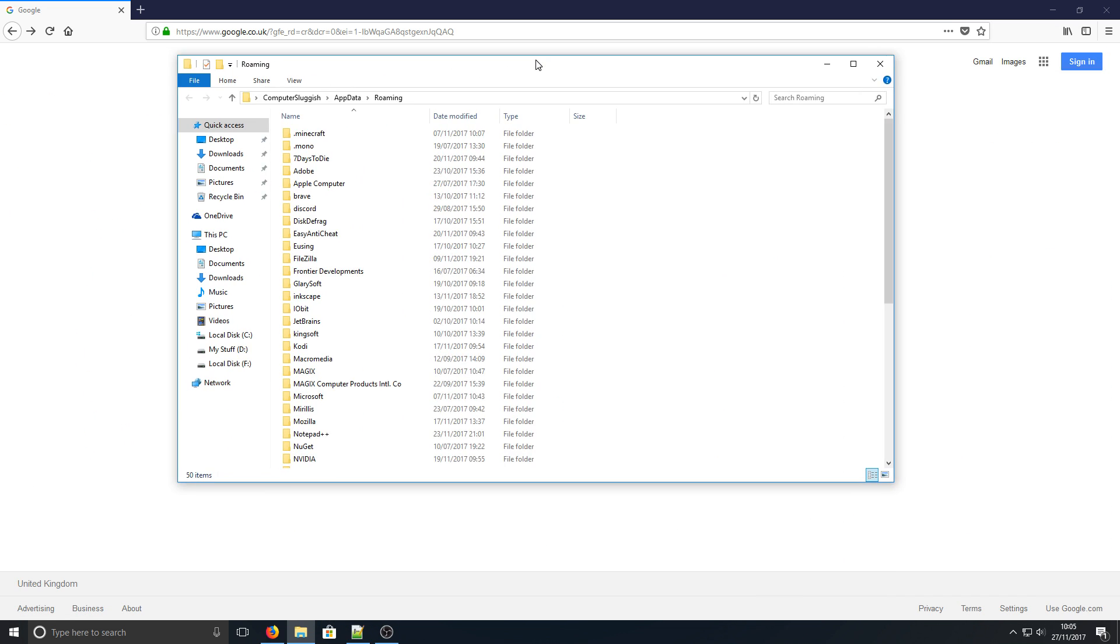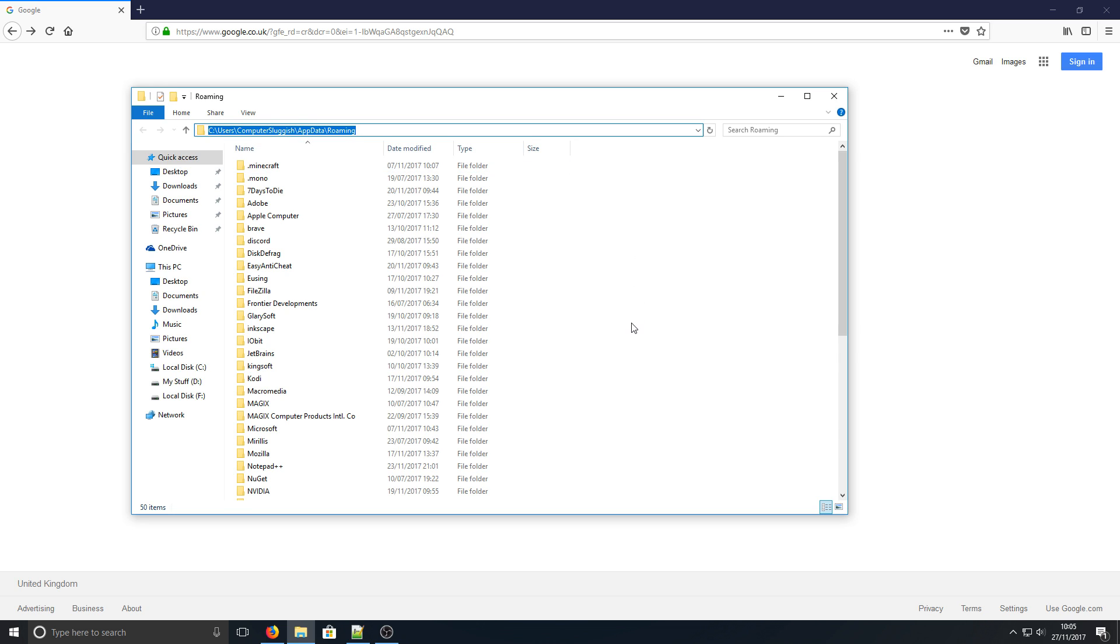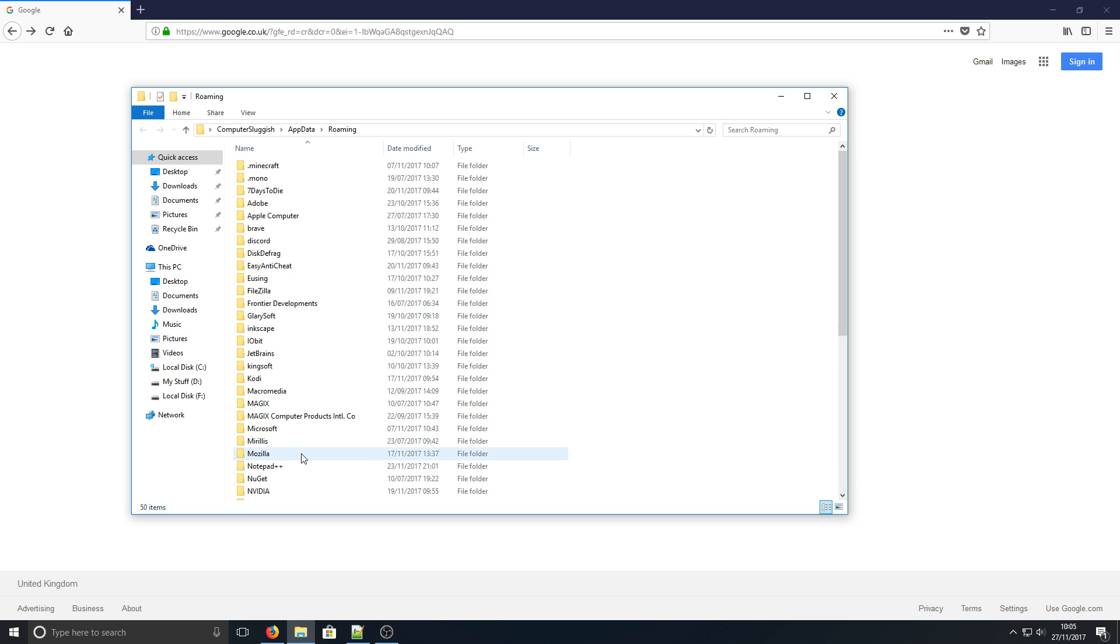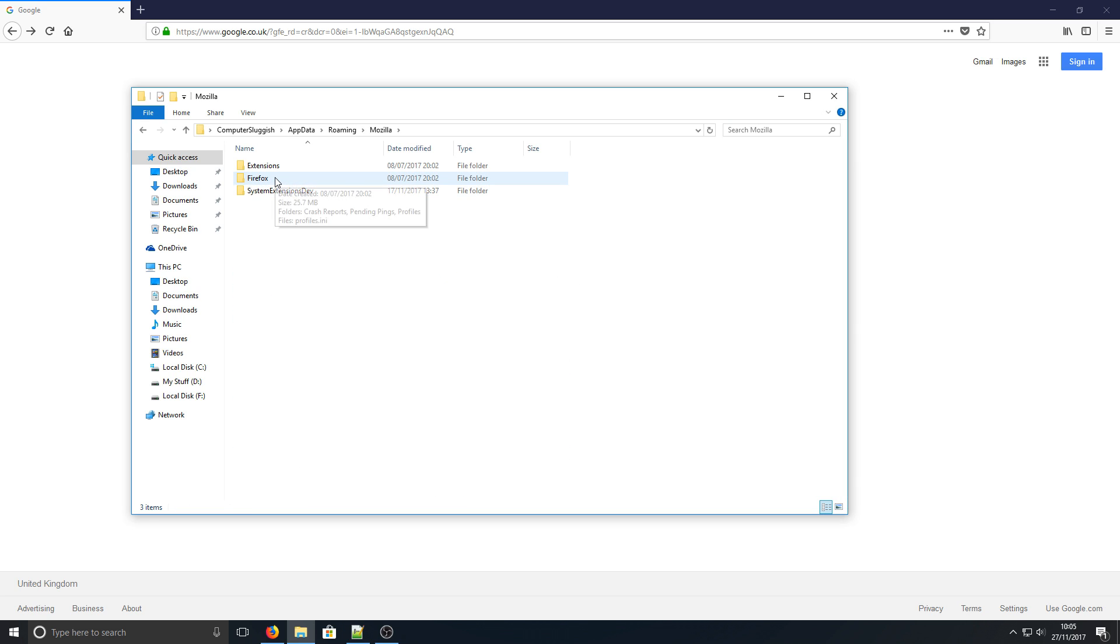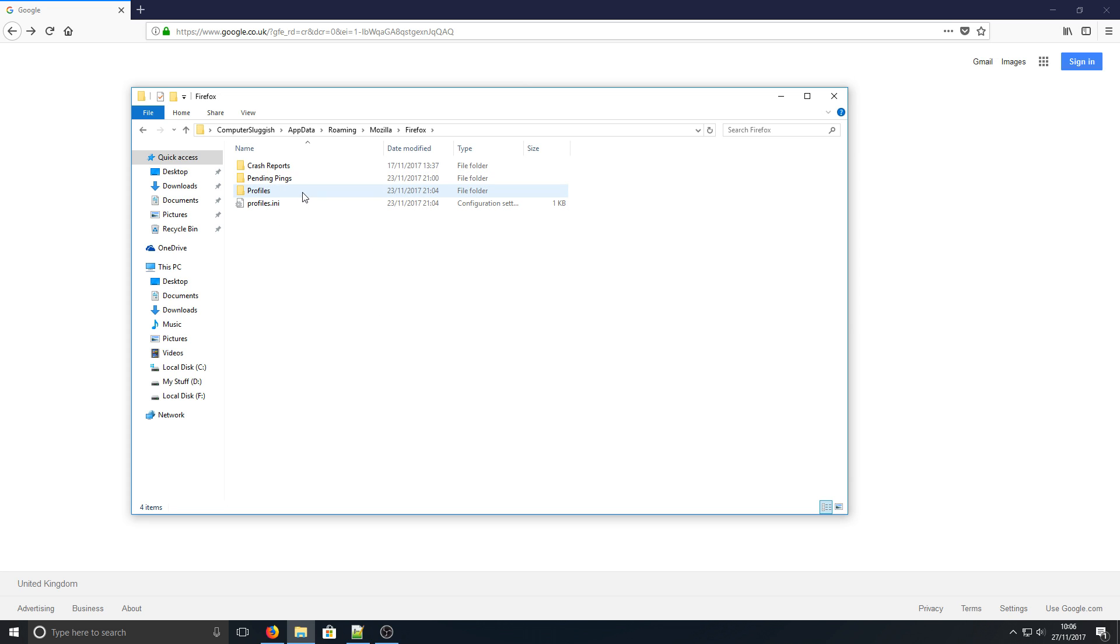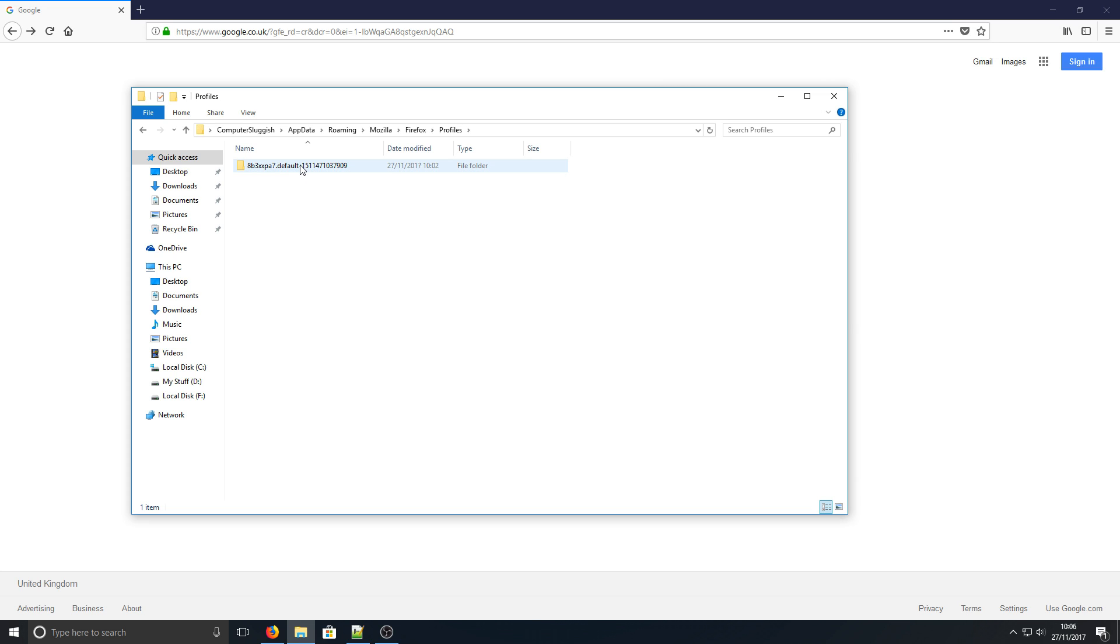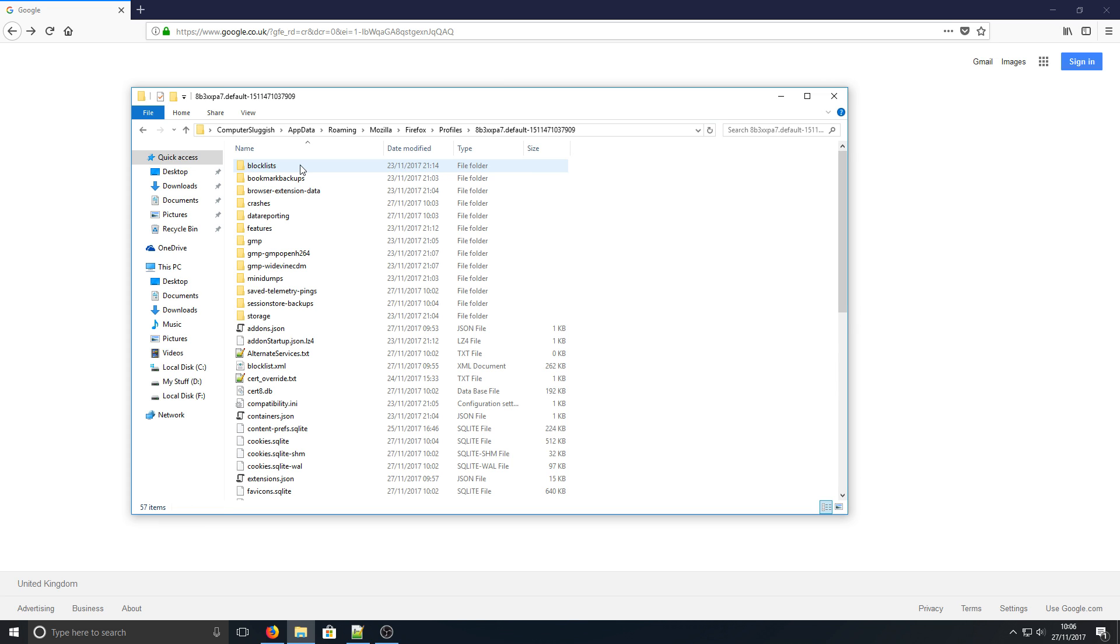Once you've done that, you'll be in your AppData folder, which if I click at the top here you can see is C:\Users\[username]\AppData\Roaming. Once you're in this folder, you need to find Mozilla, then go into Firefox, then into Profiles, and click the random profile folder there.